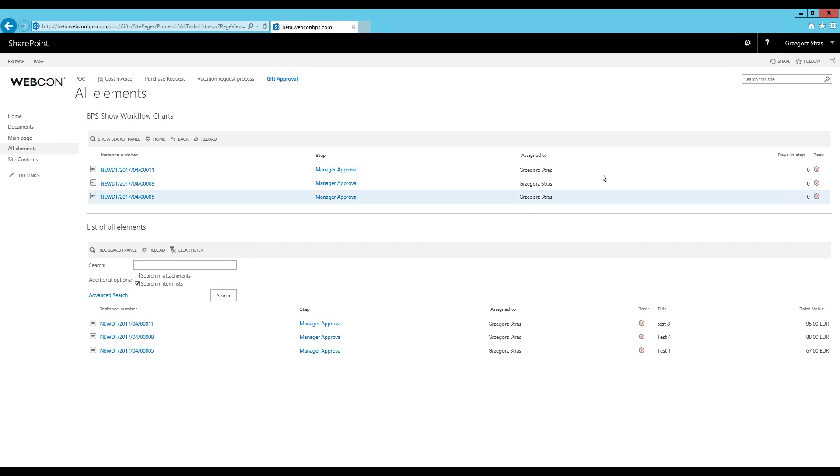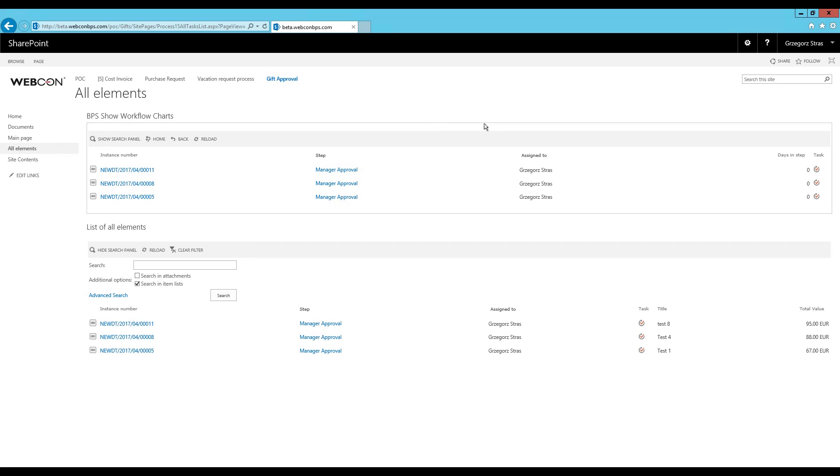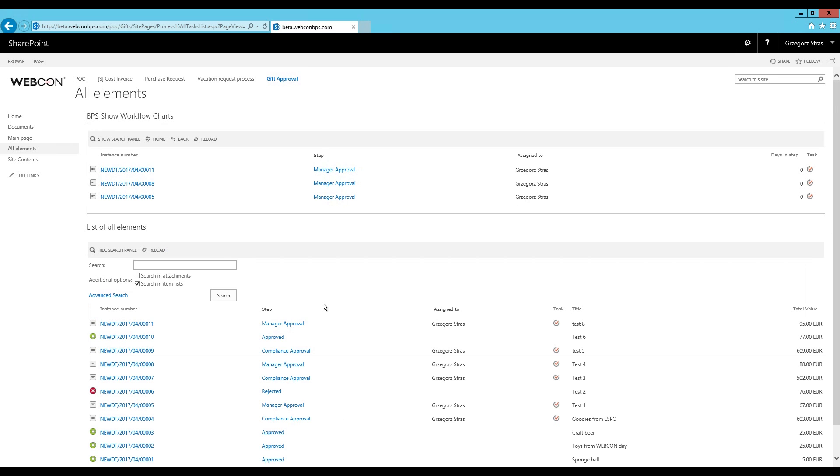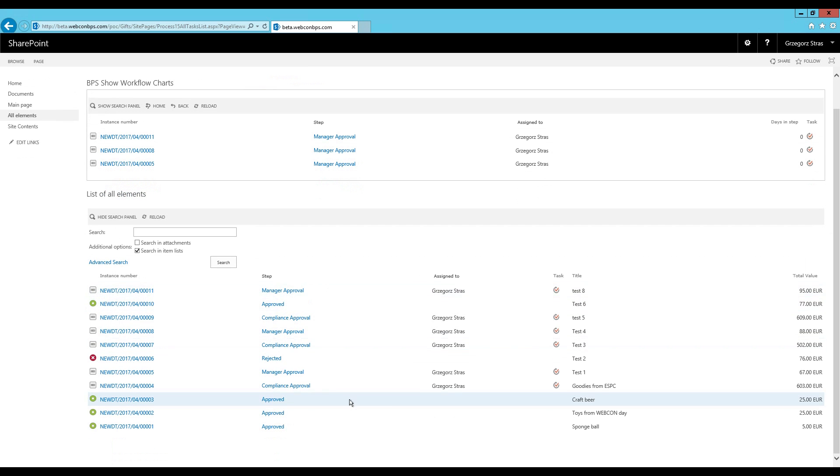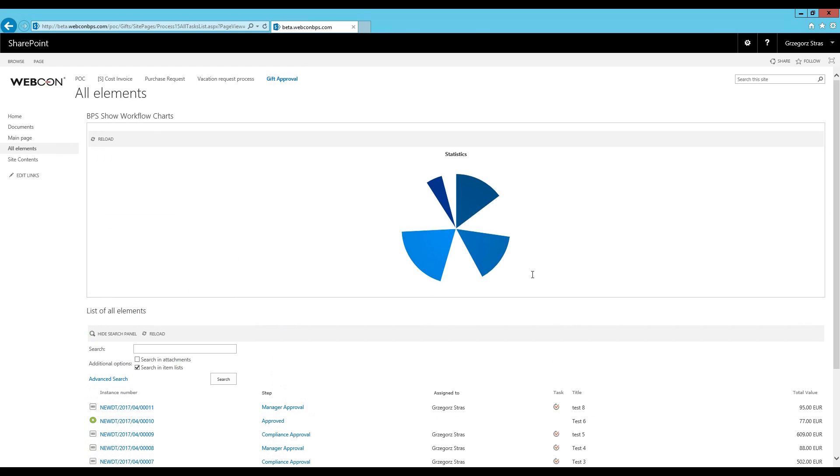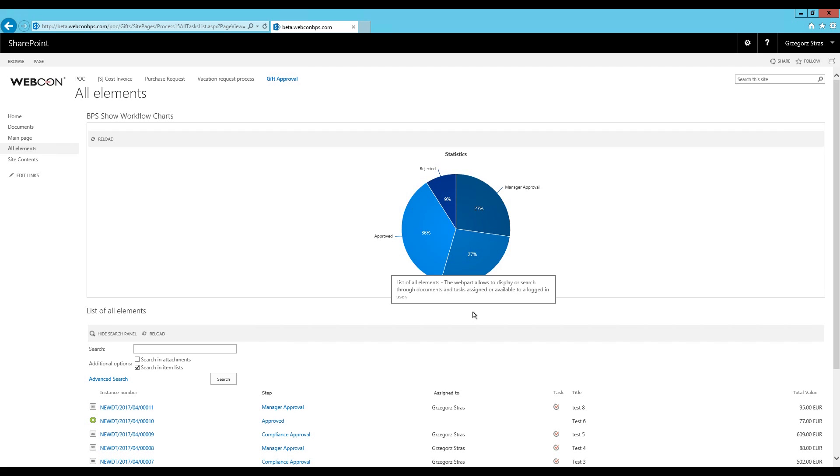And of course the list from the charts web part can be configured just like a normal show workflow elements web part. So the data displayed and the order of the columns is completely up to you. So to summarize, what we have right now are two web parts that each display the entire pool of workflow instances for the given process. In this case the gift approval process. One of them displays these workflow instances in the form of a giant table, compiling all of them, and the other in the form of a pie chart. And again I'll provide you with some more examples of configuring a show workflow charts web part. There should be a link on the screen right now.